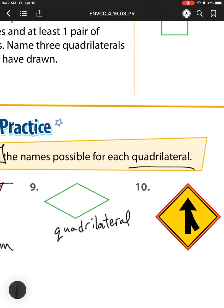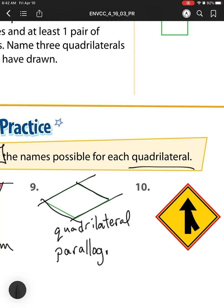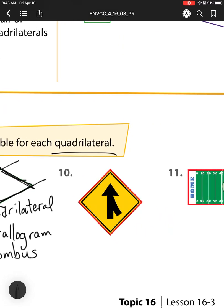For number nine, what else do we have? We have parallel sides: one pair here, one pair here, one pair and one pair — so it is also a parallelogram. And what do I notice about each of these sides? Each side is the same distance. If they're all equivalent, all the same size, then it is also a rhombus.